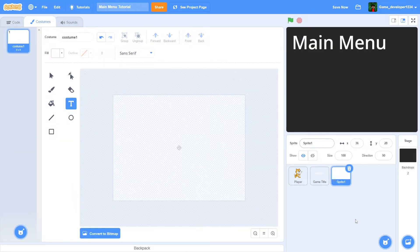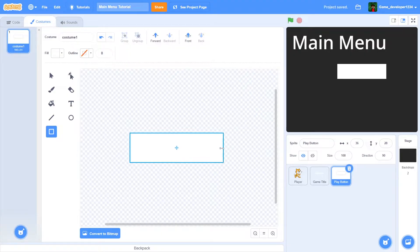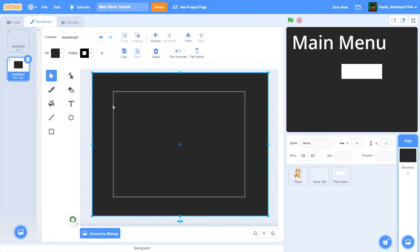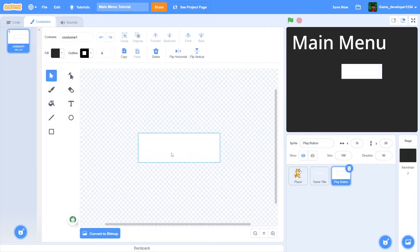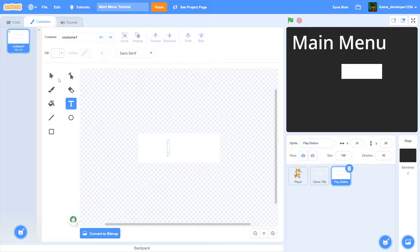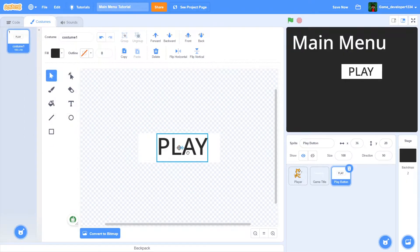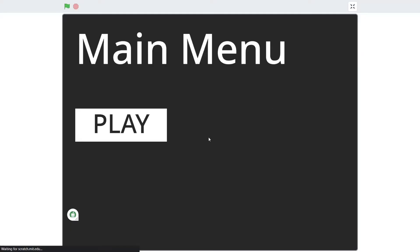Now create another sprite and call it 'play button'. I'm going to make it a rectangle, and add text that says 'Play' — but make the text the same color as the background. The background color is hue 0, saturation 0, brightness 16. So I'll change the text to that same color, and now this looks like a very clean main menu so far.